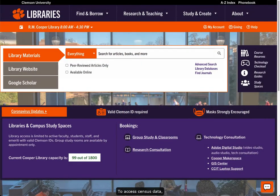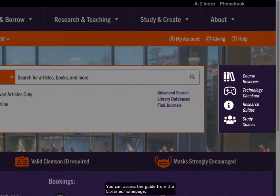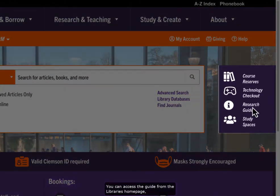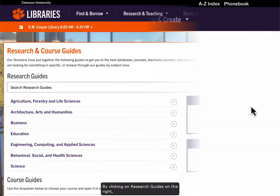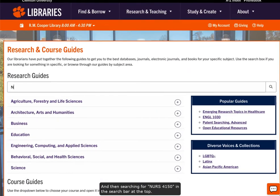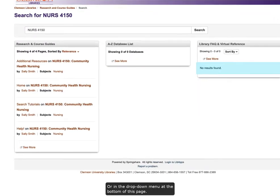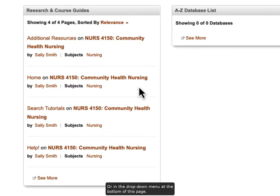To access census data, we will start on the Nursing 4150 course guide. You can access the guide from the library's homepage by clicking on Research Guides on the right and then searching for Nursing 4150 in the search bar at the top or in the drop-down menu at the bottom of this page.